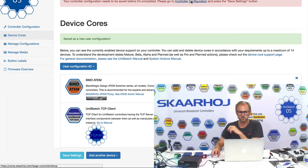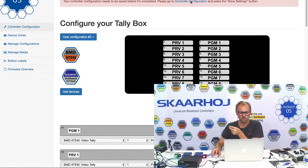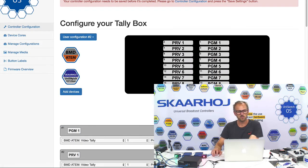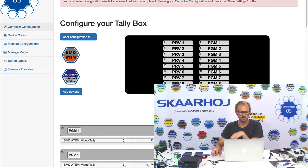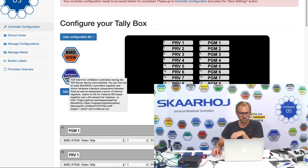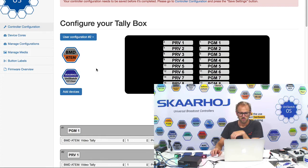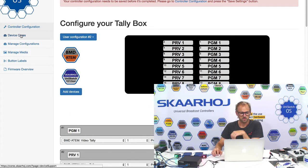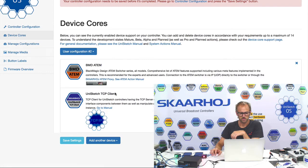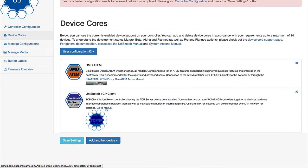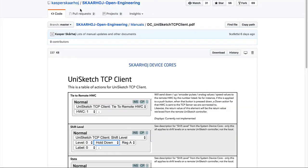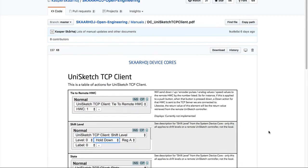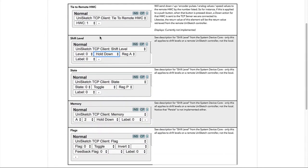Then we need to go to controller configuration. And now we see we have a new device call called Skaarhoj Unisketch TCP client. There is even some description here. Hey, that's neat. Great. There is actually, if we go here, there is even a manual just to make sure that you are aware of that. So that will take you to our GitHub repository and you can see what each of these actions you can choose mean. Like what does it mean to set a flag?